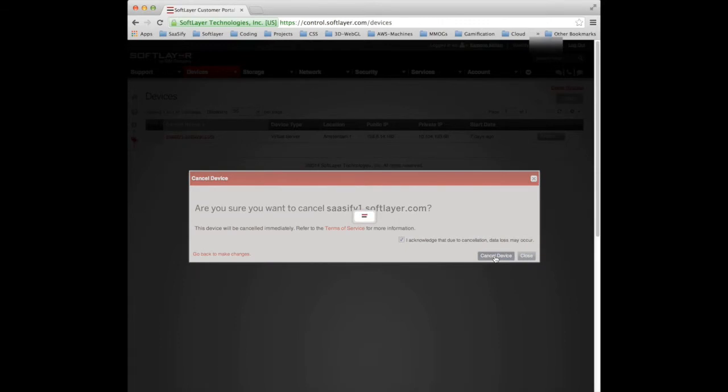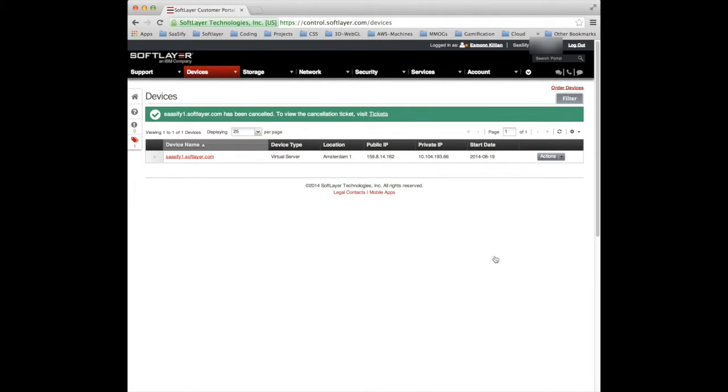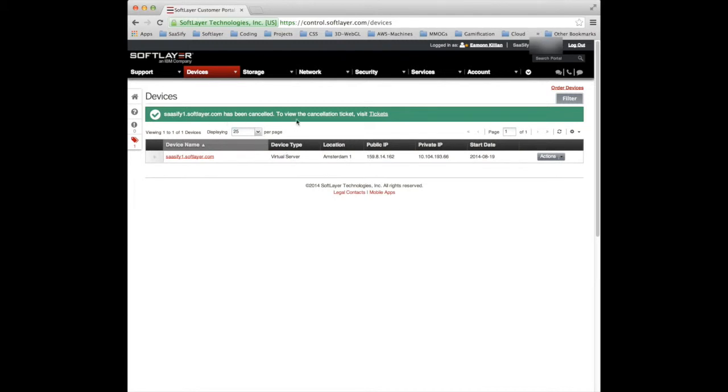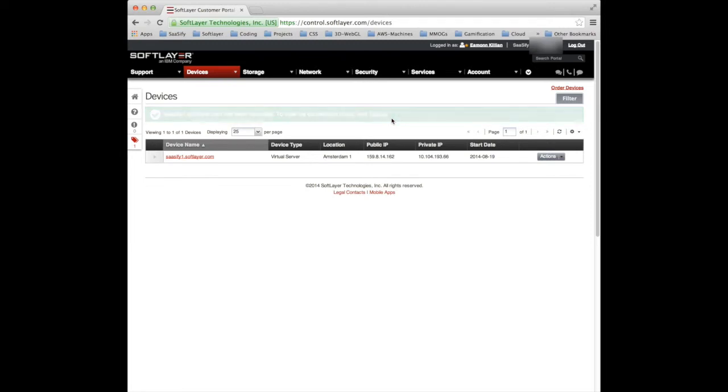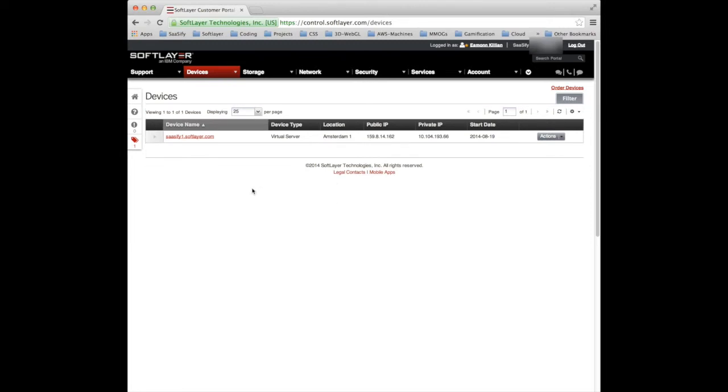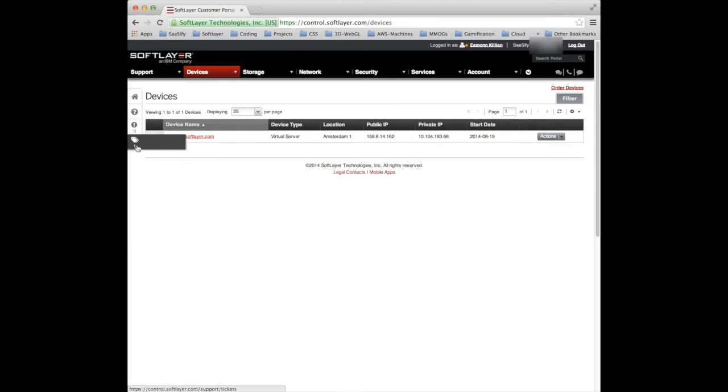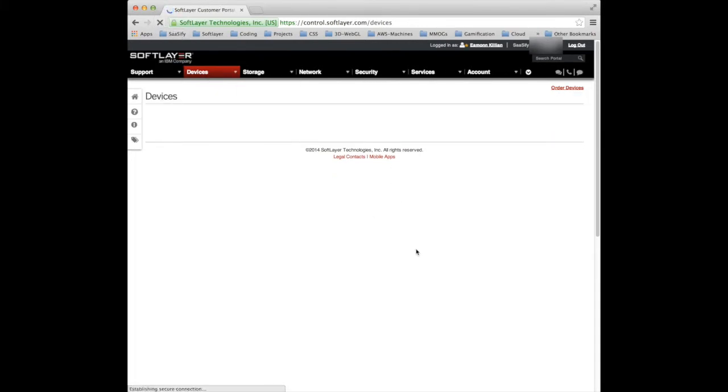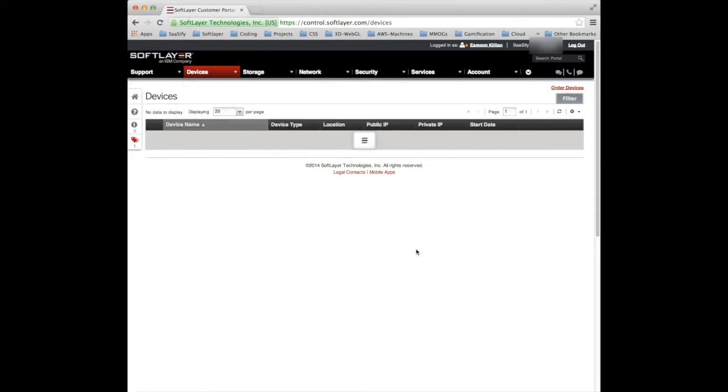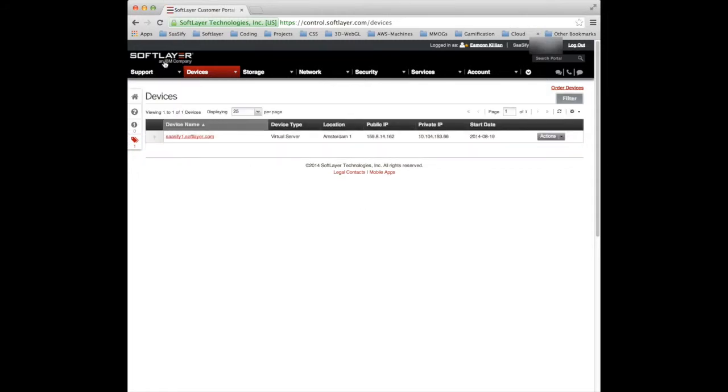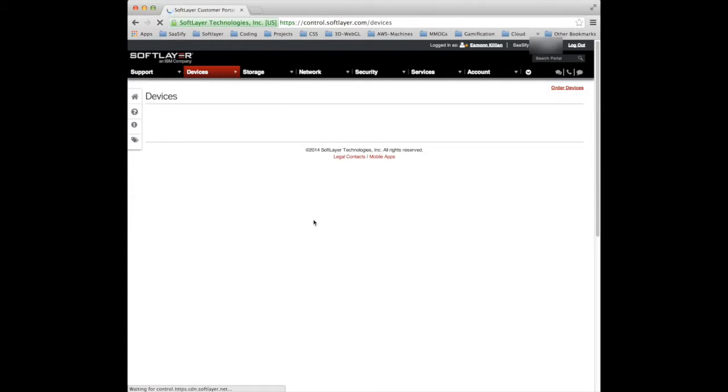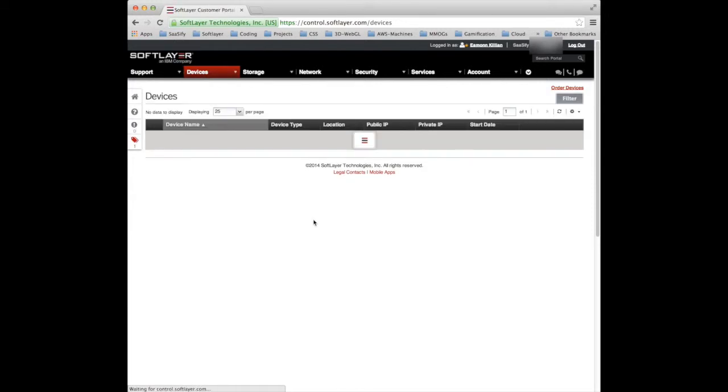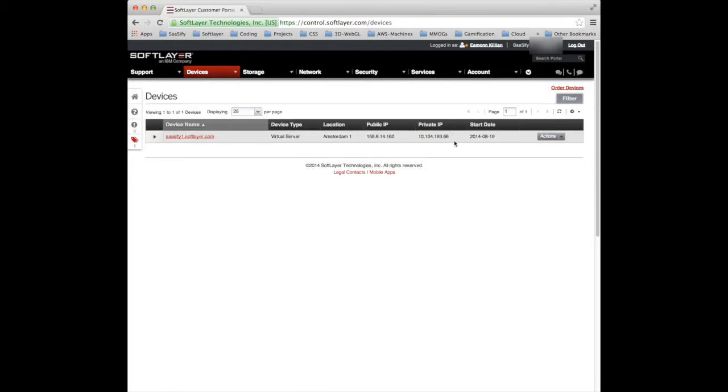And that is how in SoftLayer from the customer portal you can actually switch off a device, get rid of a device. You can see here I've got a confirmation message which is actually a ticket which has been raised to actually remove that device. Now if I refresh the page I have no devices or I won't soon. So that will take a few minutes for that to take effect.